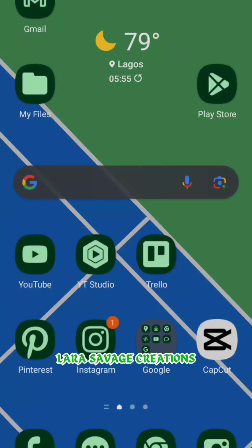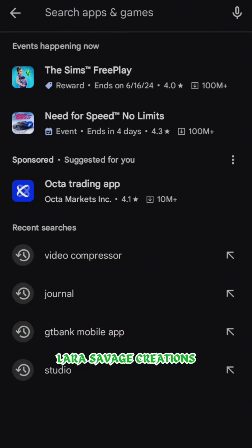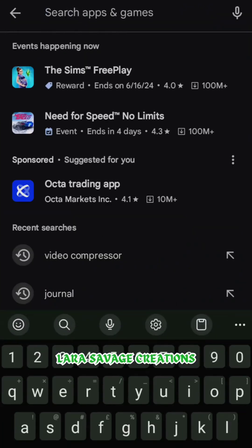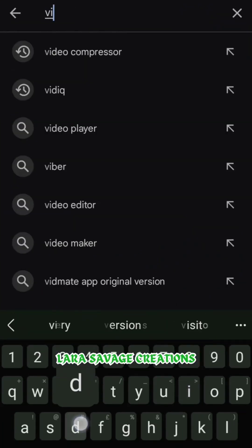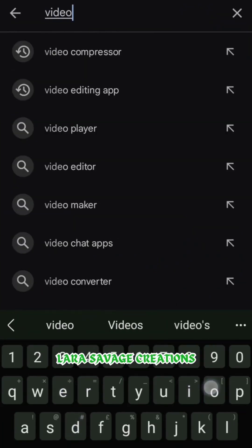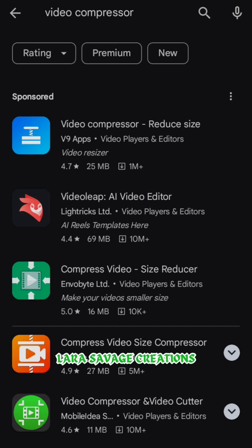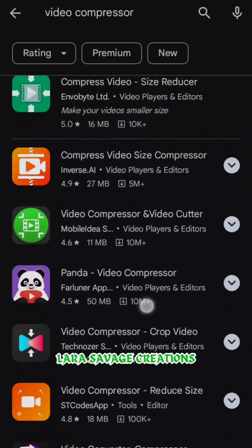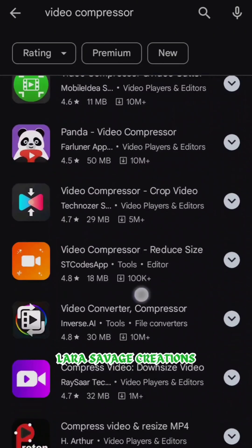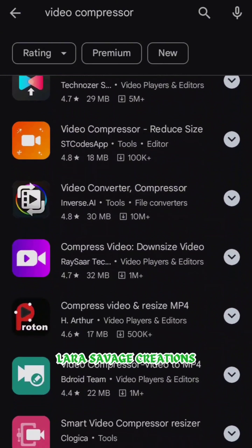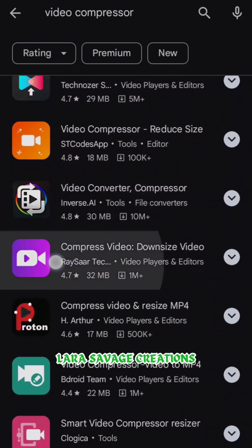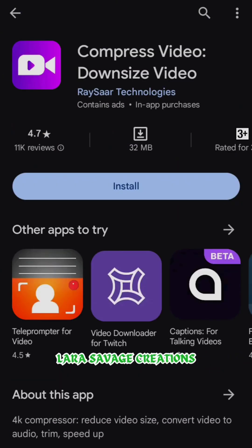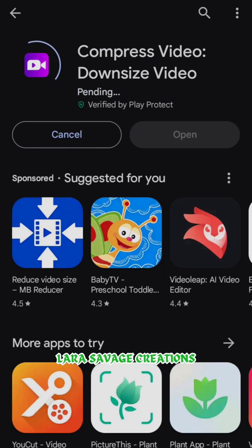Or if you want to search for it on Google Play Store, go to the Google Play Store app and search for 'video compressor.' A lot of video compressors are going to come out, but the particular one you're looking for should be this one. Once you get there, install it and then open it.